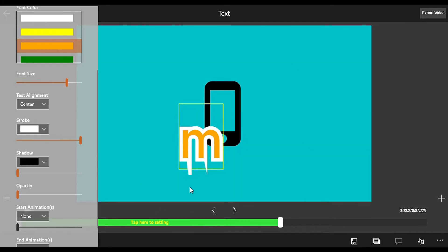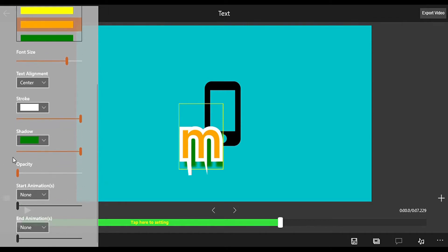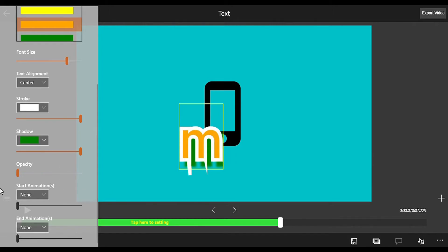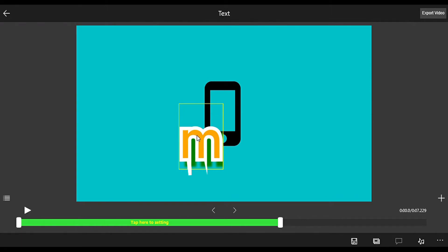Now there is Shadow. You can choose any color you like, like green shadow, then opacity of the shadow. Then there's Start Animation, there's only one which is Fade In. You can adjust the time from 0.5 seconds to two seconds, and there's Fade Out.